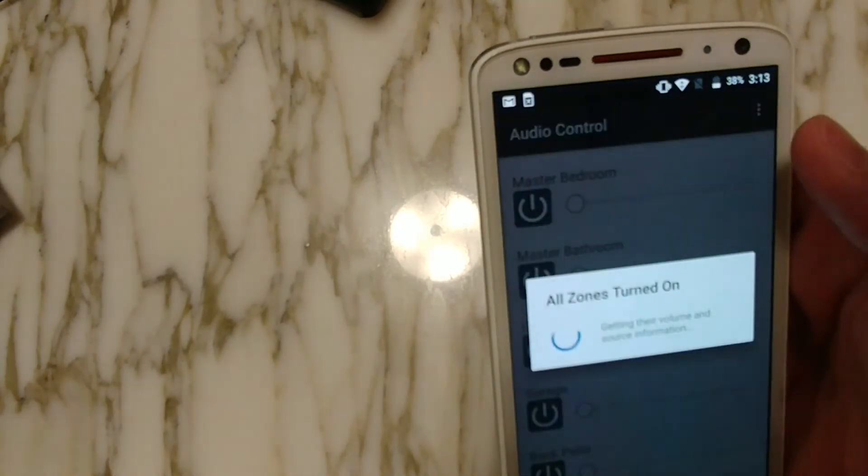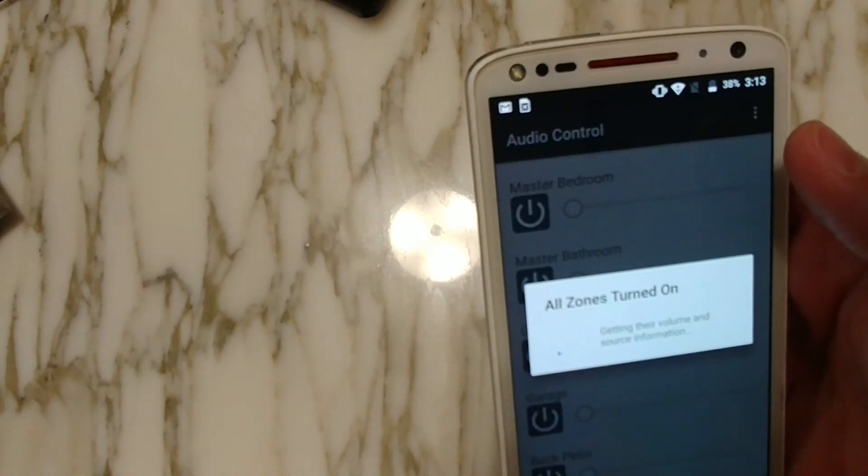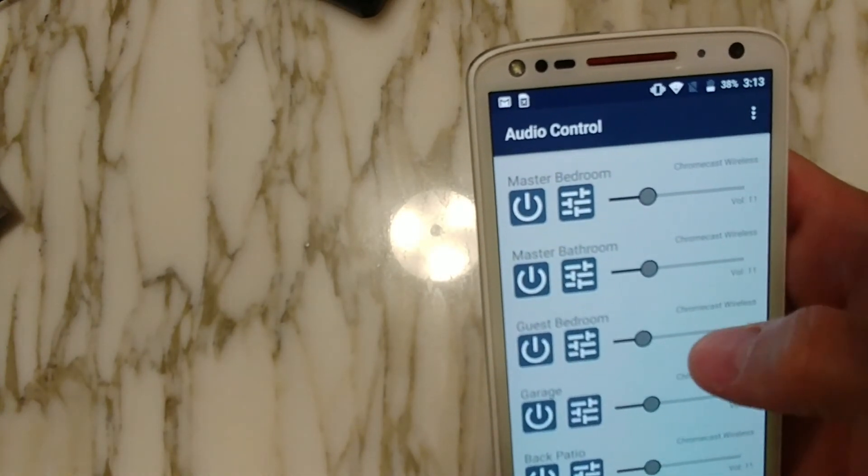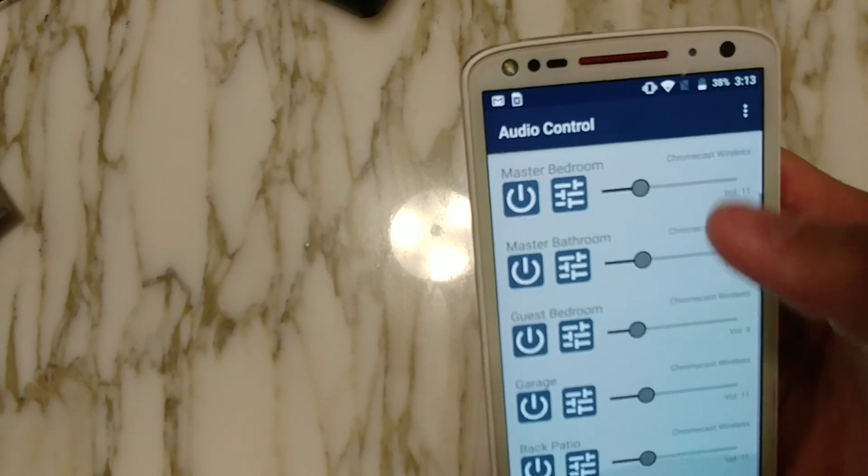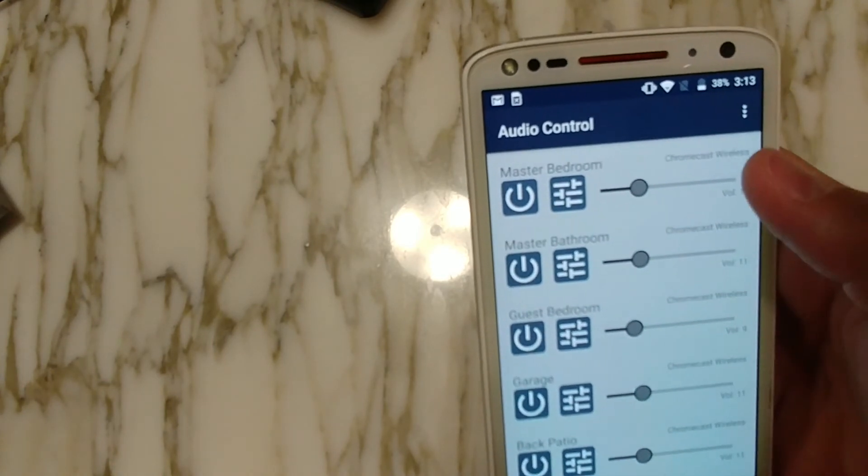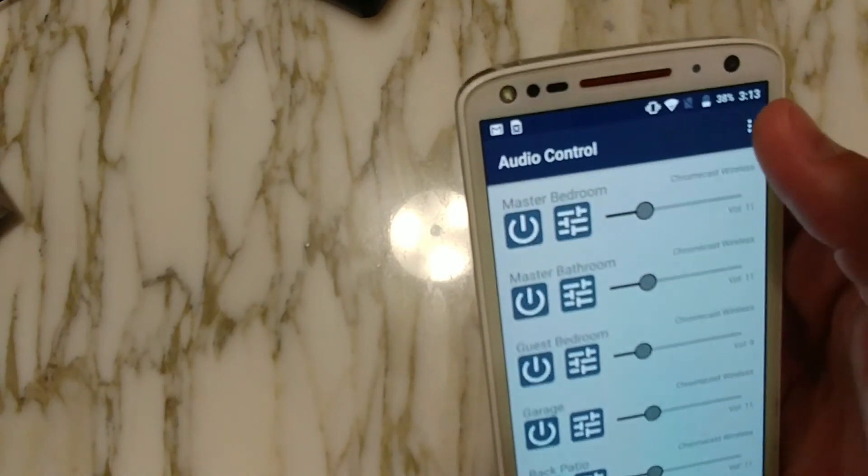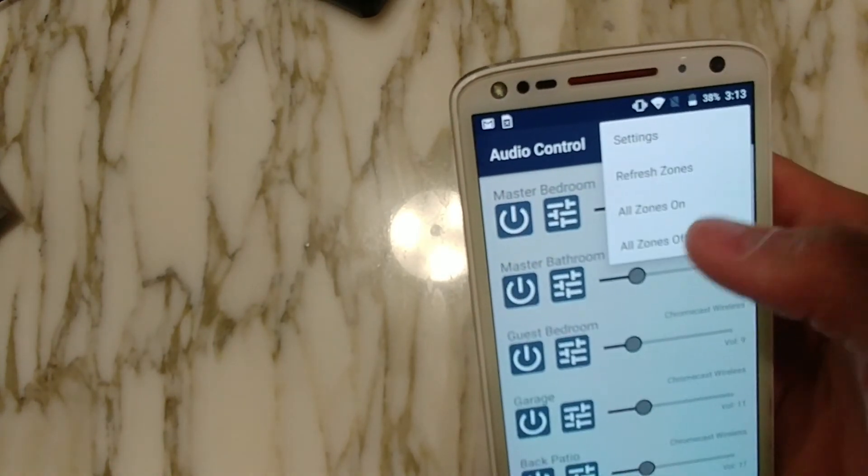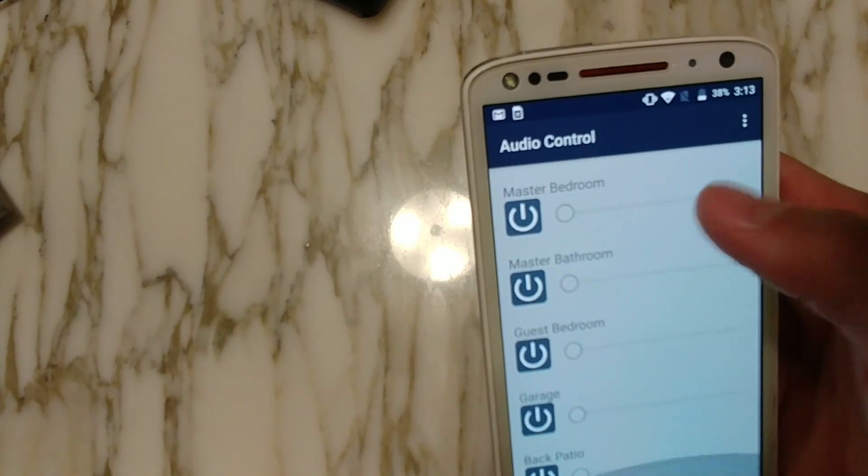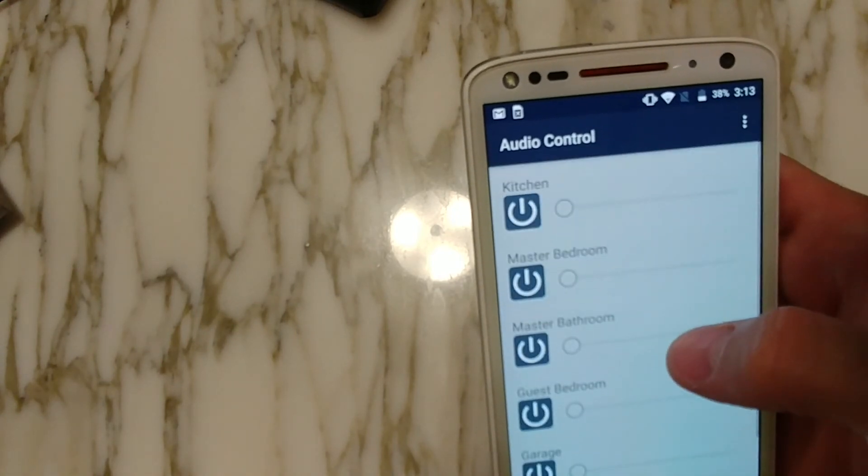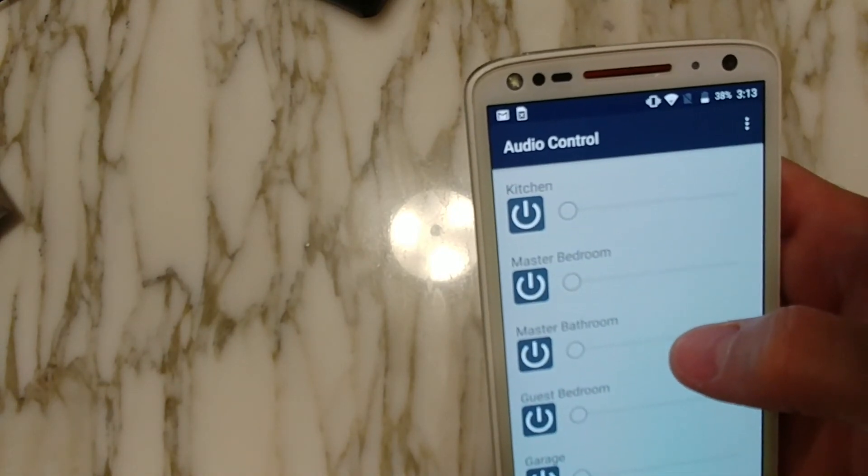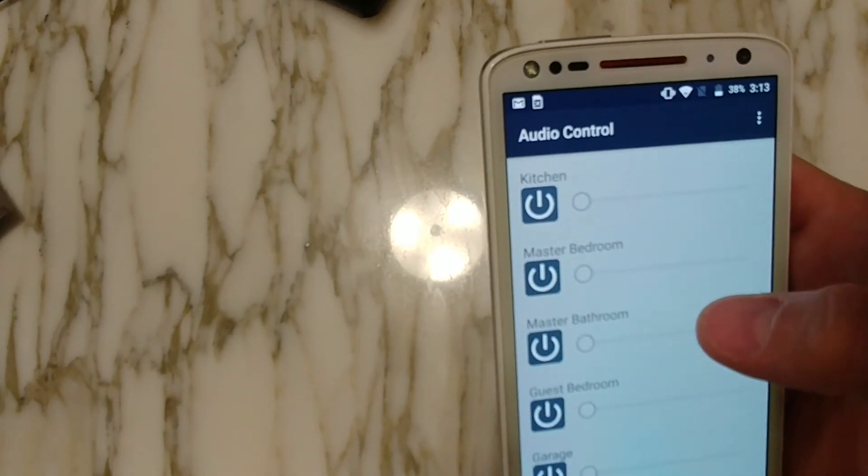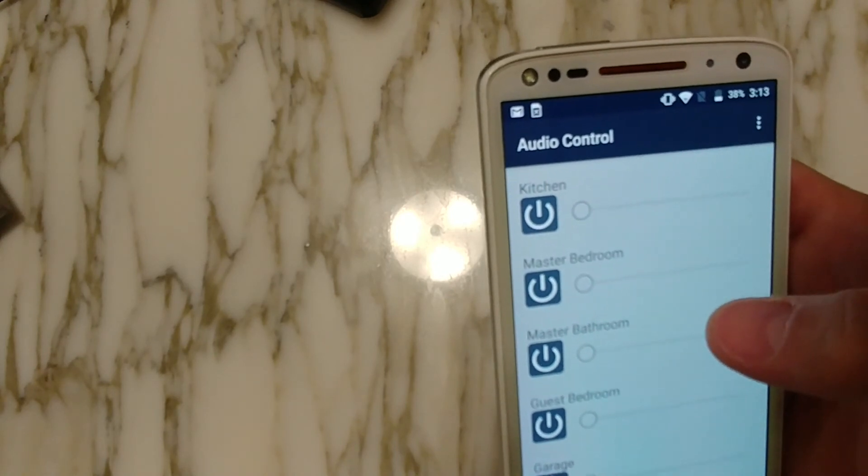I'm going to be making updates, like I said, and I have also got some quick buttons here. I've got an all zones on, so that's going to go ahead and turn everything on. It's going to query all the zones and then it's going to report back the current volume and what source it's on. And then we've also got a quick all zones off button that's going to turn all the zones off.